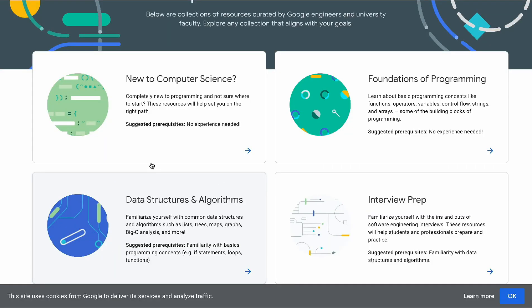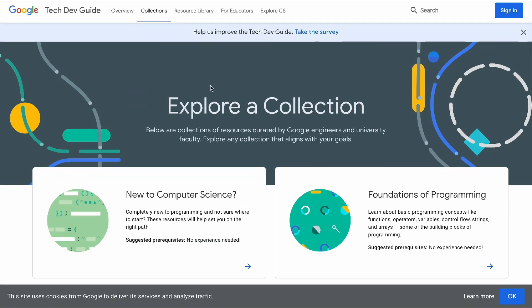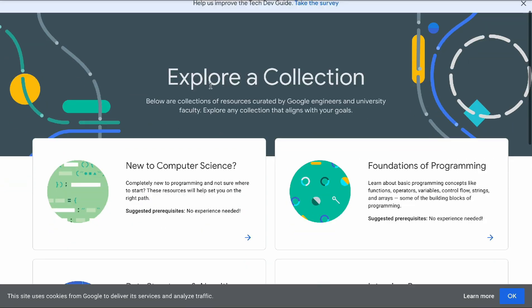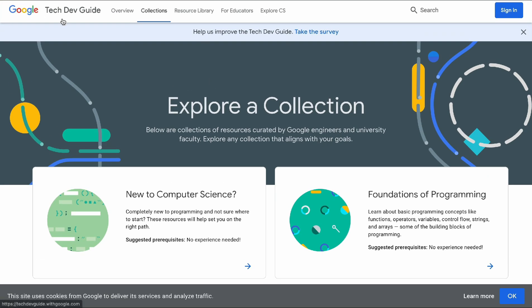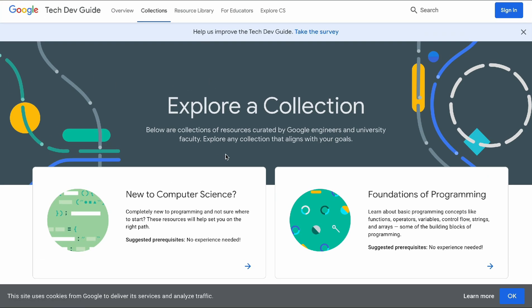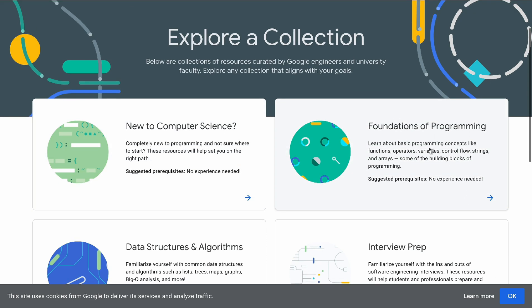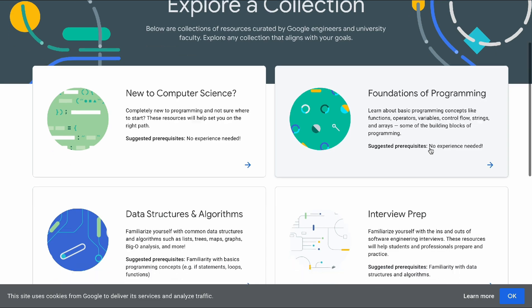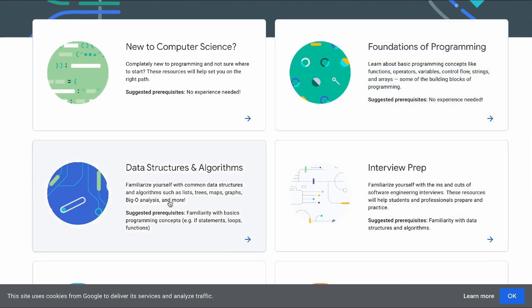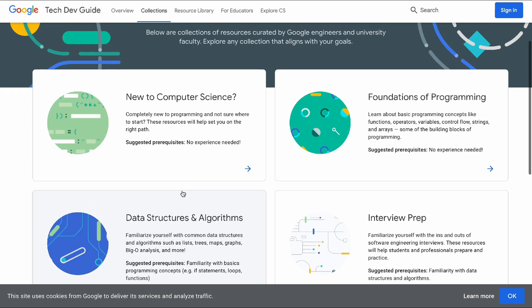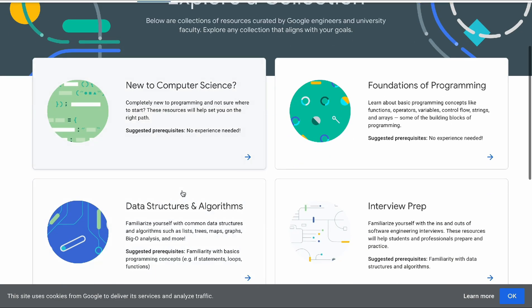First, let's learn CS Basics. You have to go through a CS Basics course. There is a tech developer guide with Google. If you are new to computer science, how do you approach computer science programming? Let's take a course. Next, Data Structures and Algorithms — let's explore this course and its roadmap.